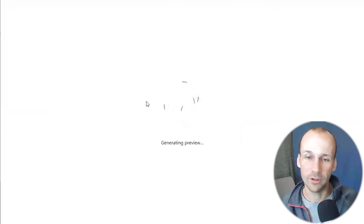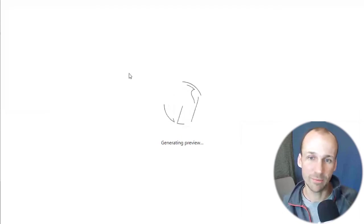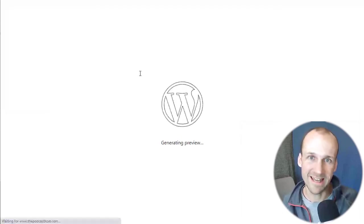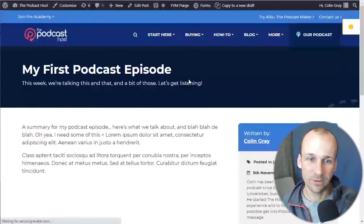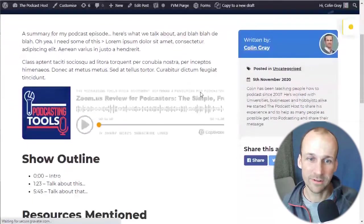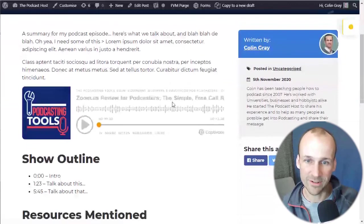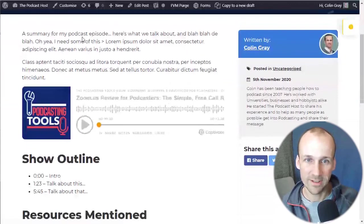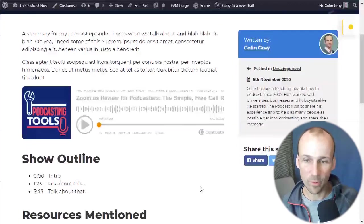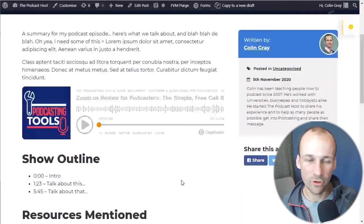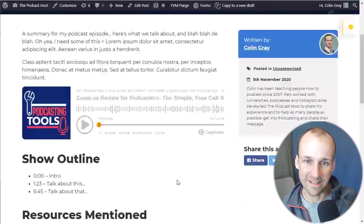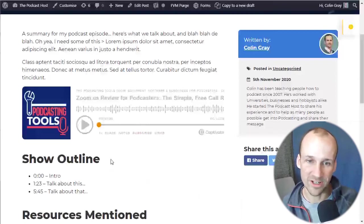And we'll see how it looks with a Captivate player instead. Loading up. There we go. That's the Captivate player too. So that's how it works. That's how you can embed a player into your WordPress website.